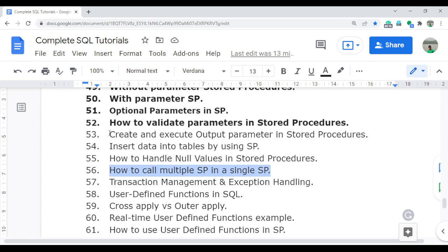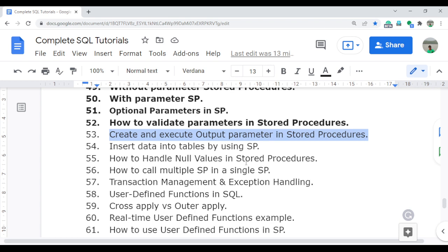But in this video, I will discuss in detail how you can create and execute the output parameter stored procedure. This is also a very important interview question for freshers, because they often only know the input parameter. If the interviewer asks about the execution process of the output parameter, they simply answer the same as the input parameter — and this is a major reason for rejection in interviews.